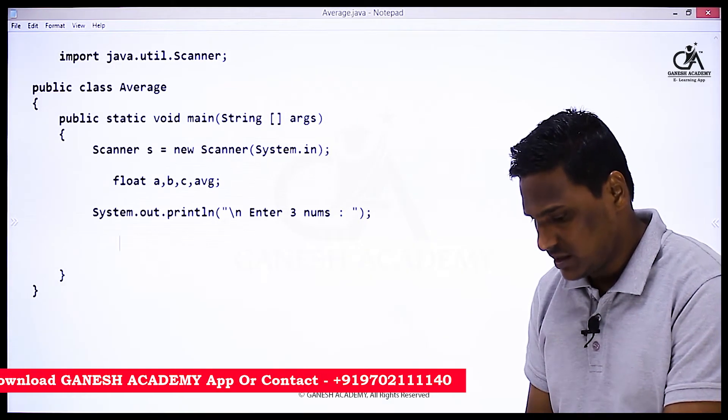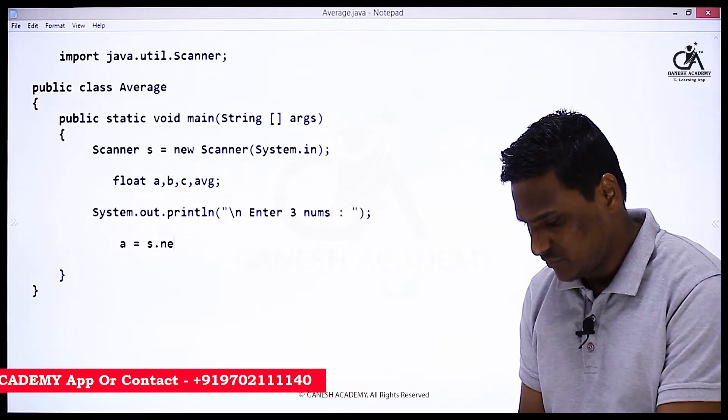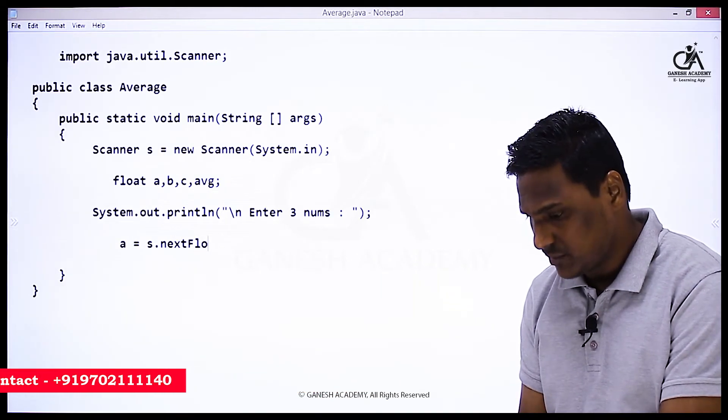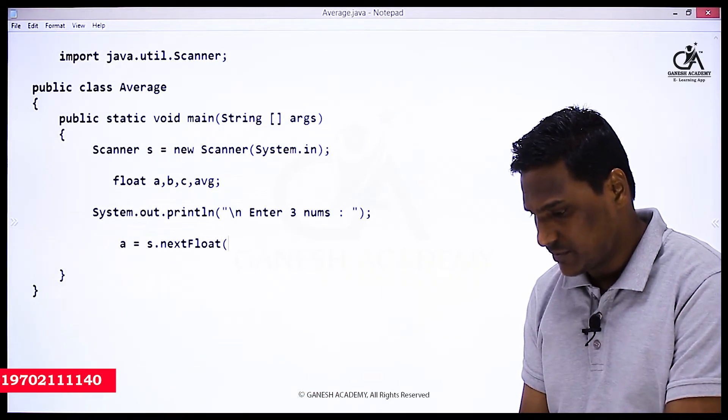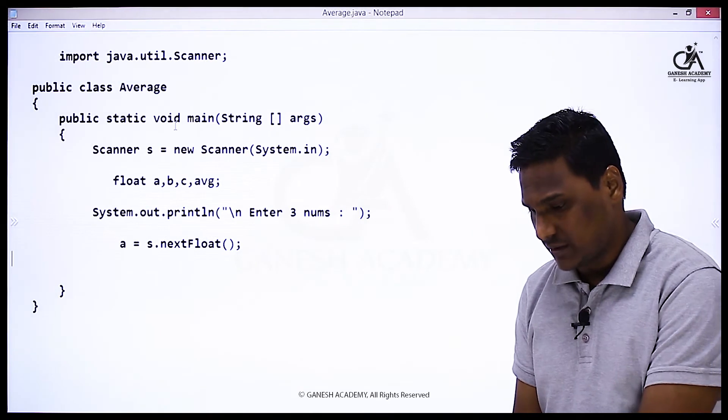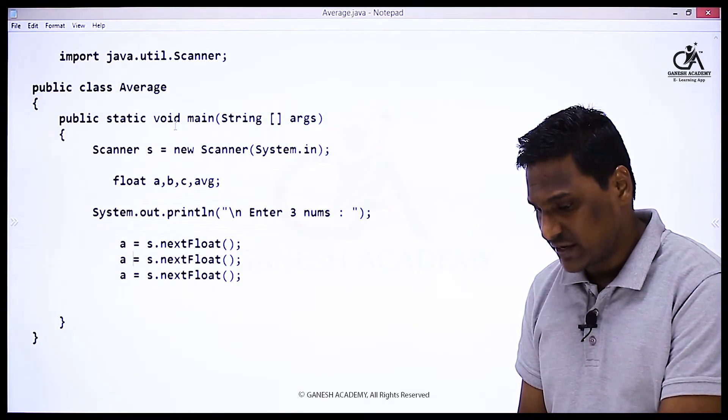Remember, if you have a float value to accept, you use the nextFloat method. So let's copy paste this for second and third value: b and c.